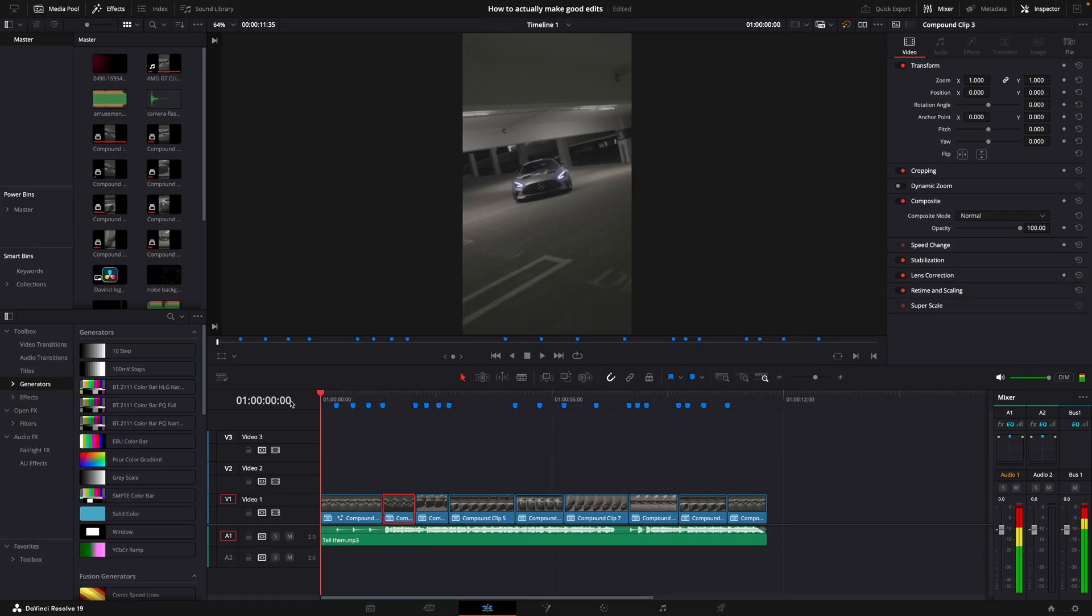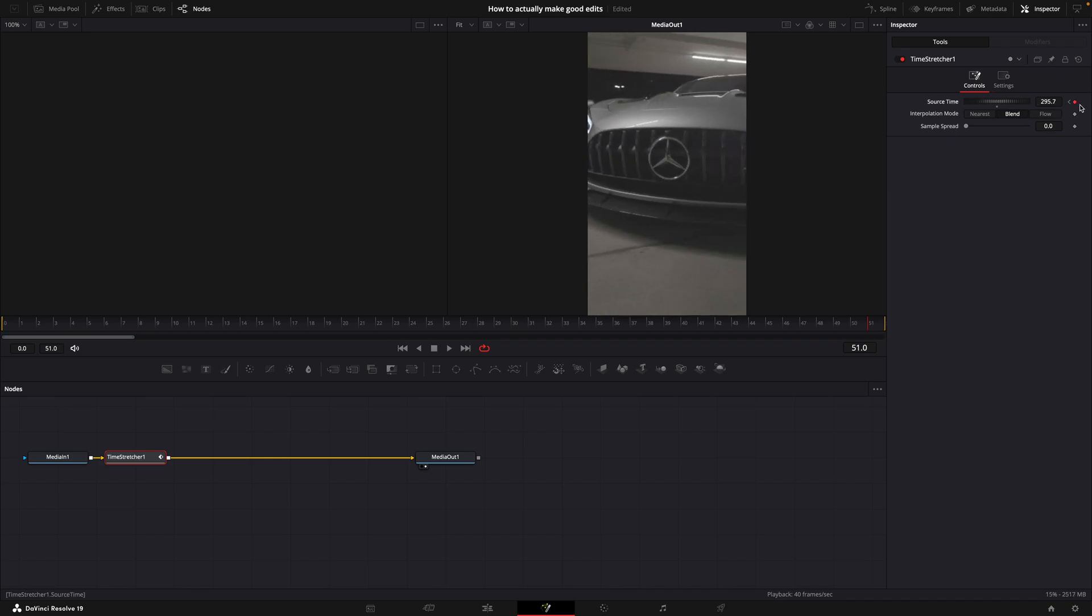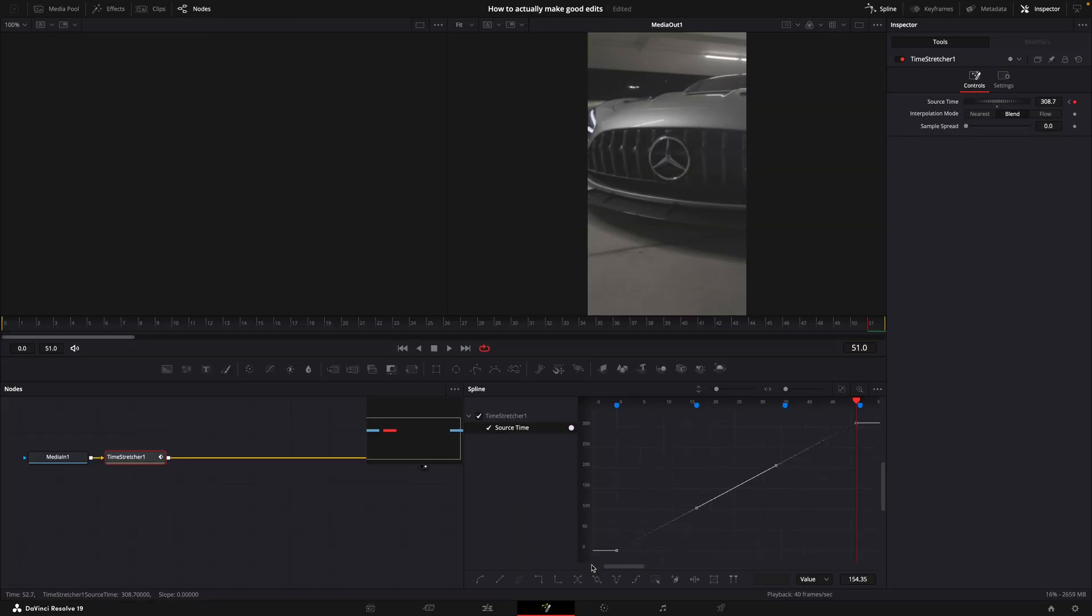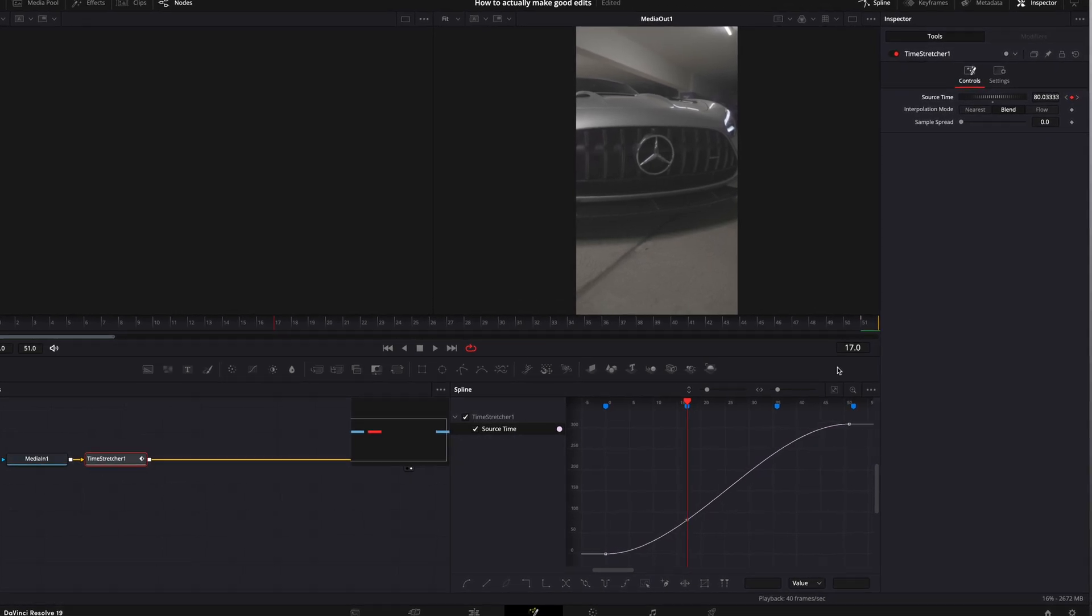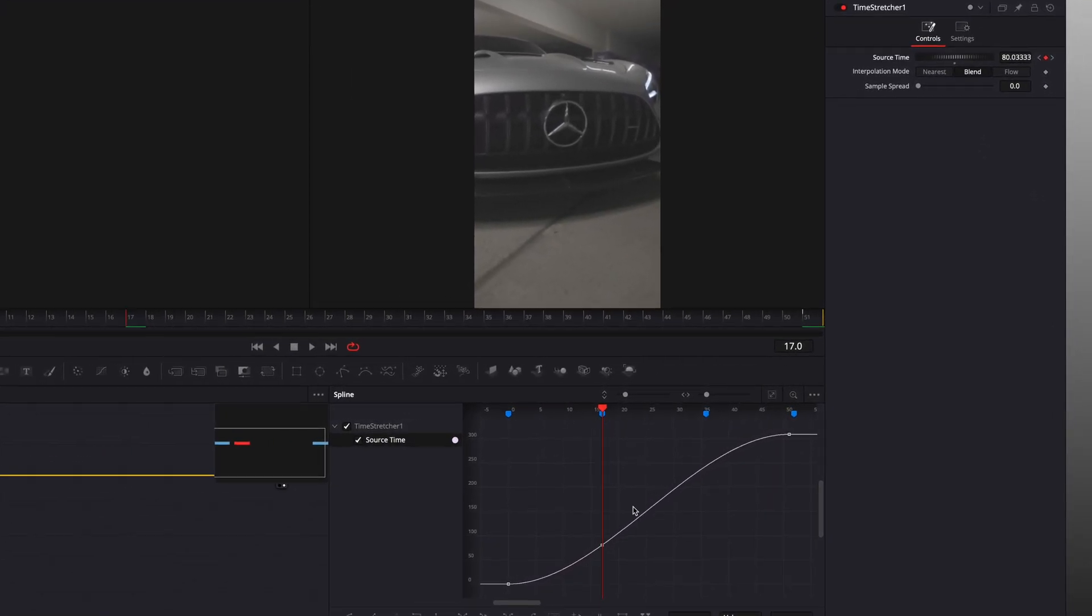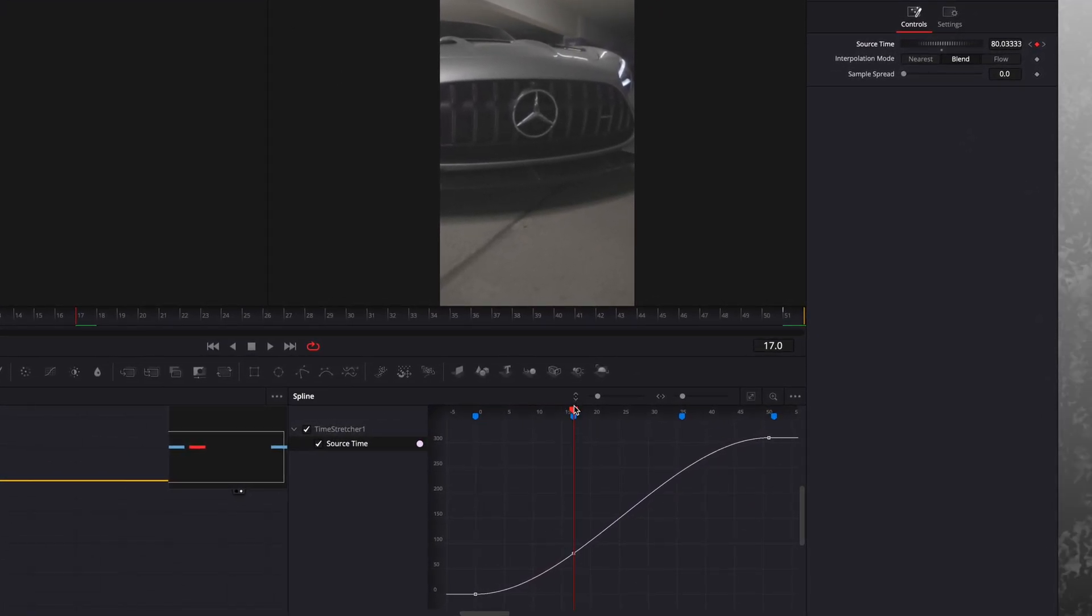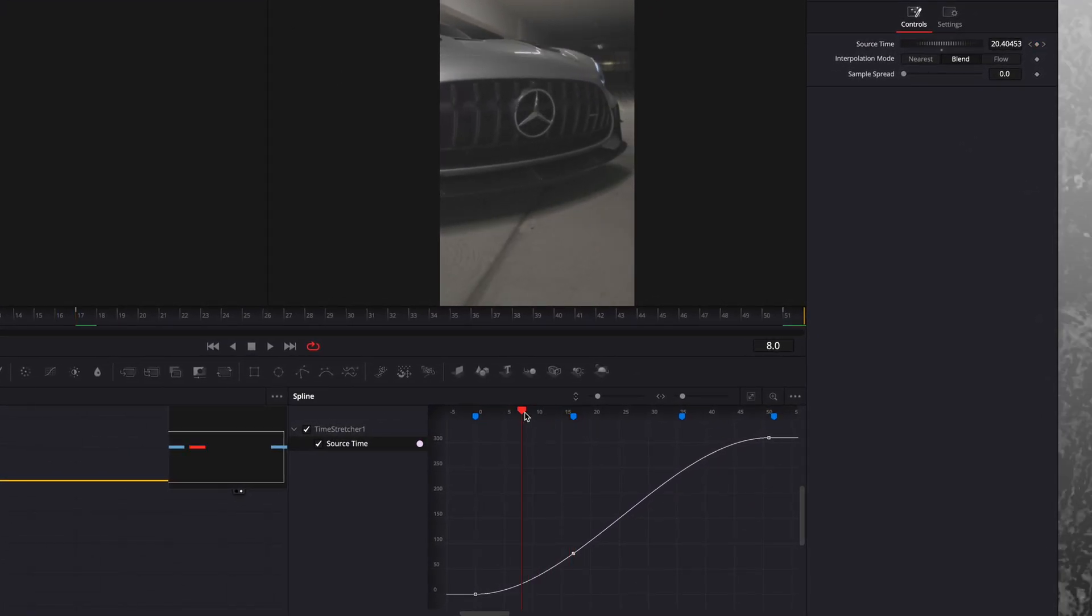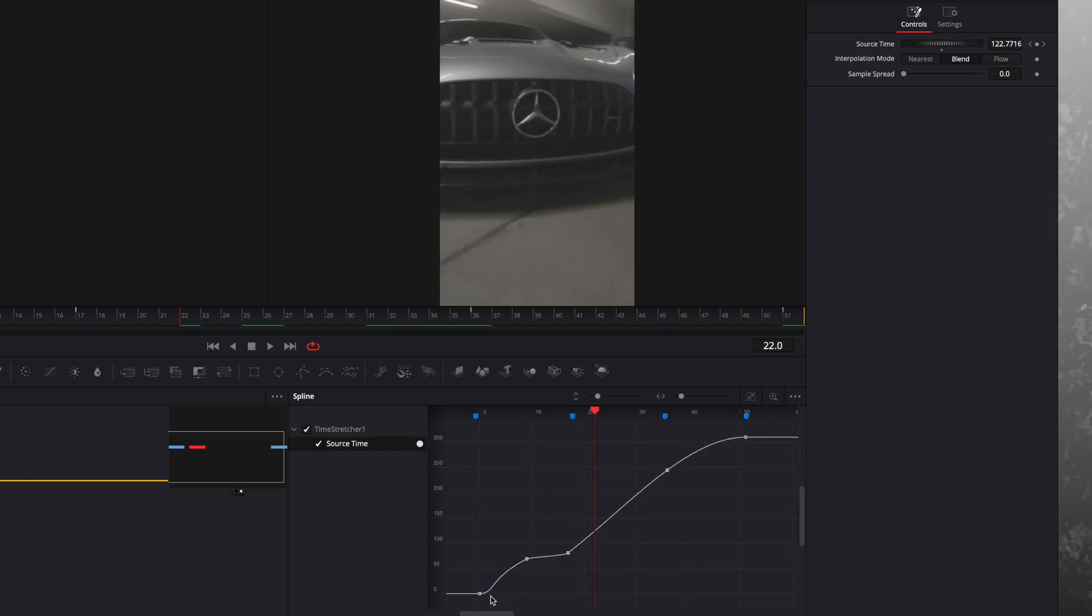For the next clip, I'll do a back-and-forth speed ramp, also known as Boomerang Speed Ramp. Place a keyframe at the second beat marker. Go between the two keyframes and lift the graph by creating a new keyframe. Adjust the source time to create a Boomerang effect.